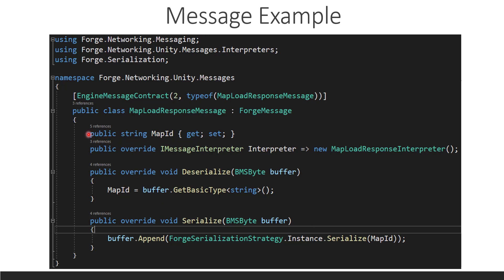So, the reason we don't just serialize all properties inside of this class is because we may want to only use a couple of the fields in here and then have other ones for algorithmic purposes or generating something that's sent. So, you can manage how much data is being sent over the wire here for each one of these messages. So, let's look at the response interpreter.